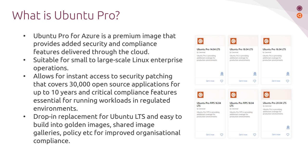It includes a number of useful features, but the two that I'm going to cover today relate to security, and that's about increasing the length of time you receive security fixes, and secondly, the breadth of packages that you receive security patches for. The first point I'd like to make here is that it is a drop-in replacement for Ubuntu LTS,